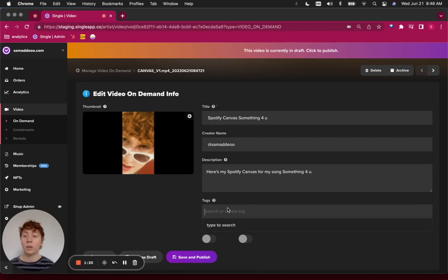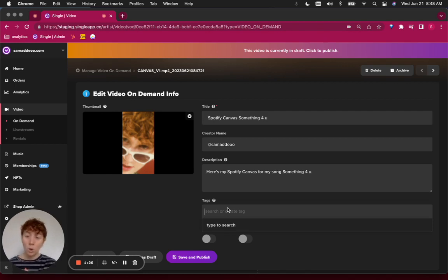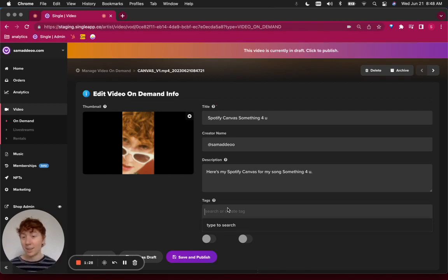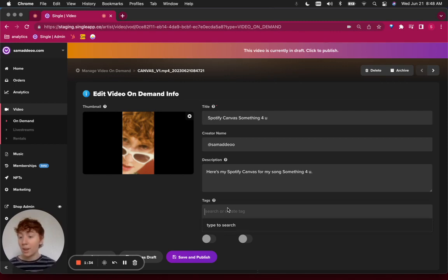Tags are really important because tags are essentially keywords that will group together images or videos, basically content in your storefront. So when you're uploading a file and it's thematic and you want it to appear with other Spotify canvases or other movies or other music videos,